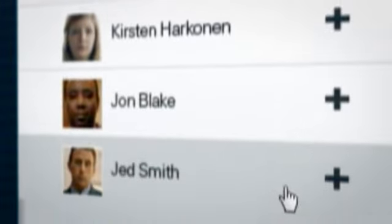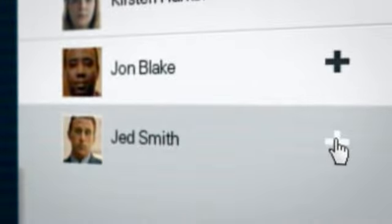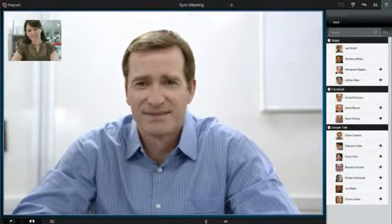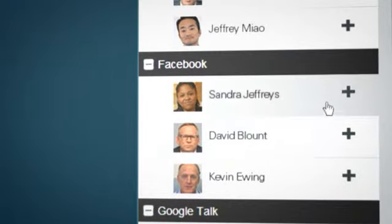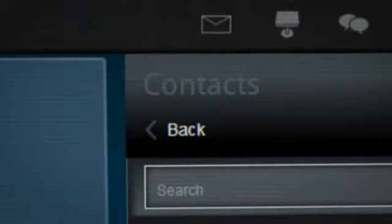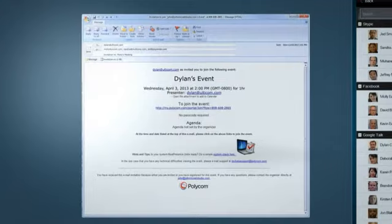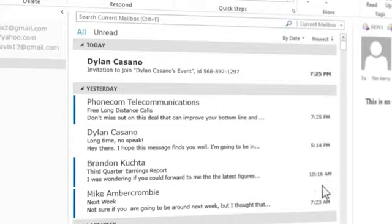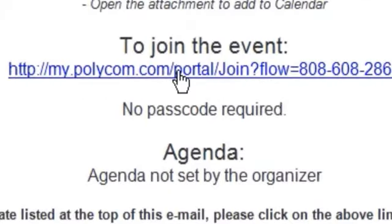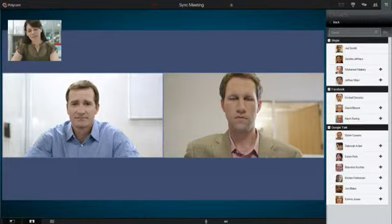To meet face-to-face with anyone in your directory, you can pre-schedule a meeting or just click Meet Now to launch an impromptu meeting. You then select meeting participants right from your global directory, or simply click to send the meeting info via email or IM.